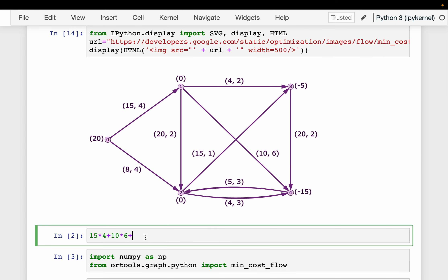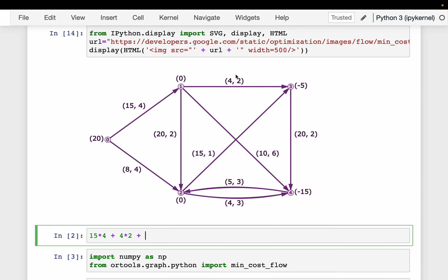Let's work through a rough solution. We take 15 tons from node 0 to node 1, costing 15 times 4 dollars — that's 60 dollars. From node 1 we need to transport 5 tons to node 3, but we are allowed only 4 tons, so we transport 4 tons at 2 dollars per ton.